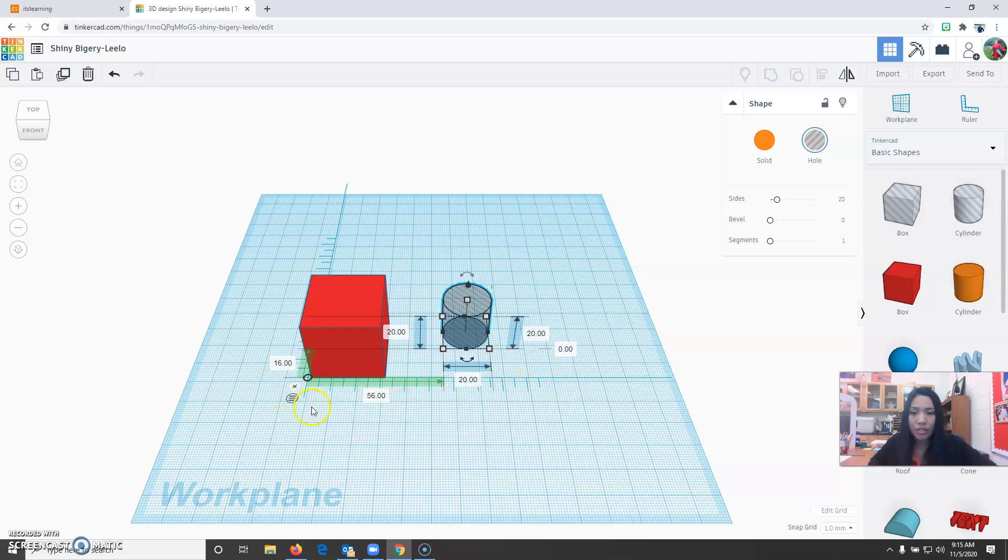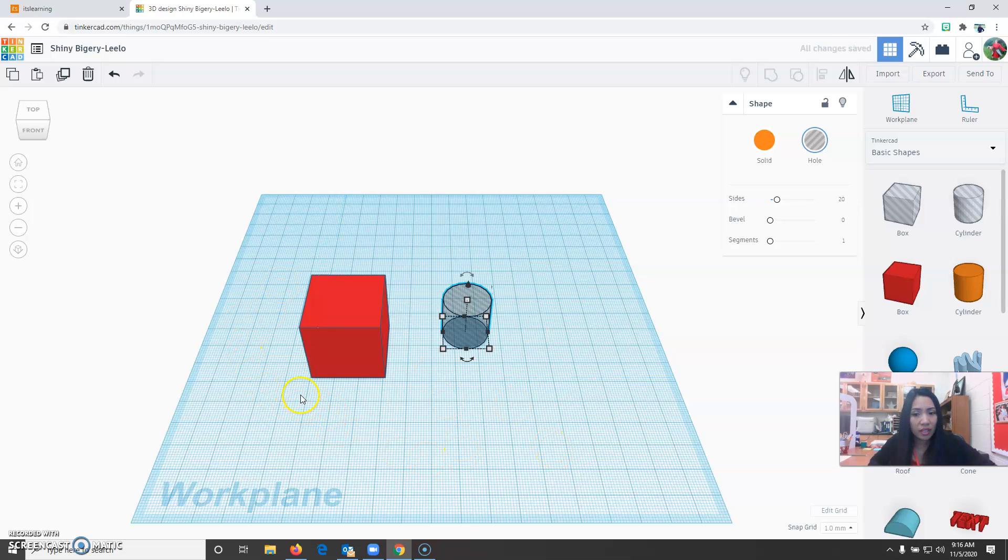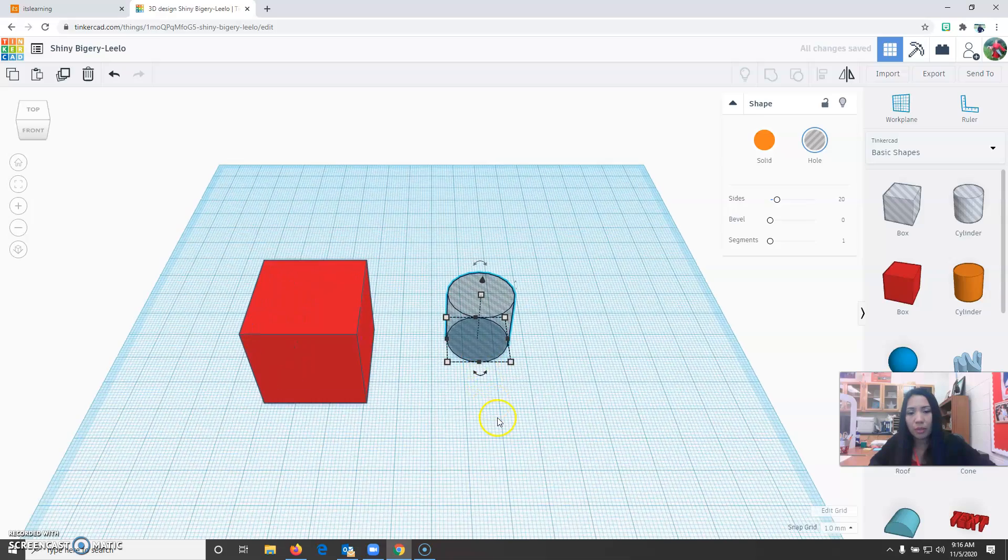Sometimes some people don't like using the ruler because it gets very overwhelming. There's too many numbers. You can just exit it out. Click X and it will disappear.